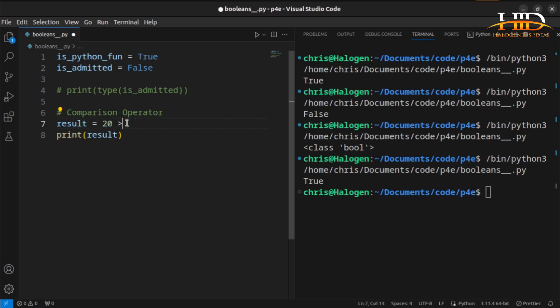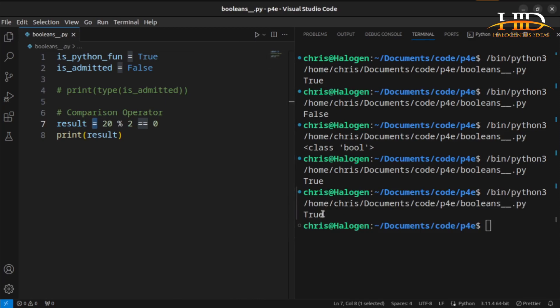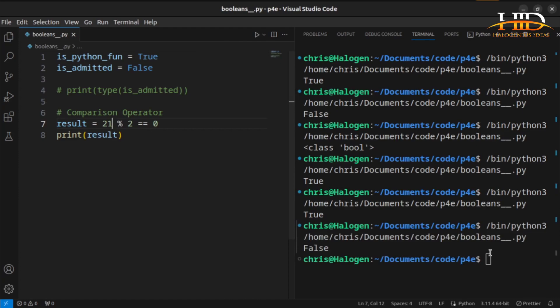If I want to test 20 for an even number — for an even number, if you divide the number by 2 the remainder will be 0. So to test 20, all I have to do is `20 % 2 == 0`. The modulus checks the remainder after dividing 20 by 2. If the remainder is 0, it returns true. Note that `==` is used for comparison (a relational operator), while `=` is strictly an assignment operator. Running this gives true because 20 is even. Using 21 gives false because 21 is not even.